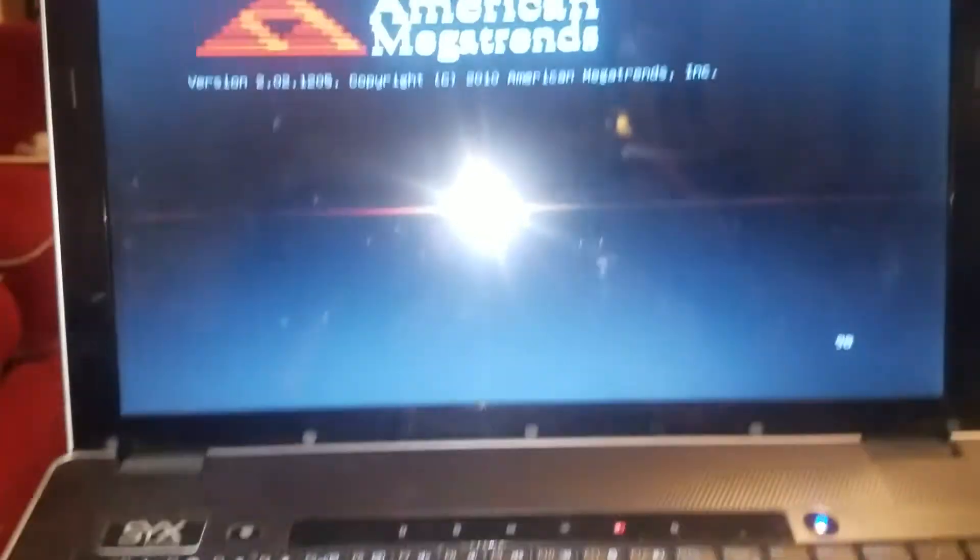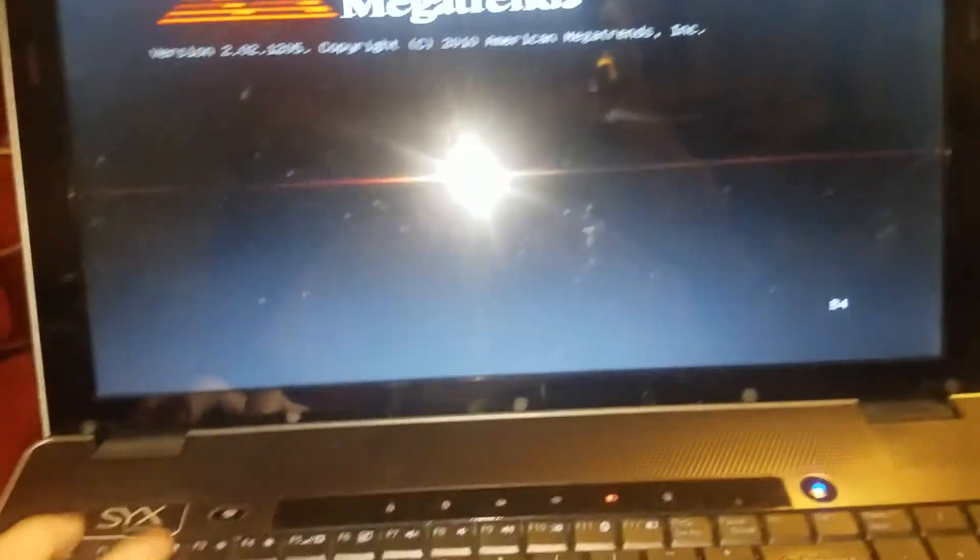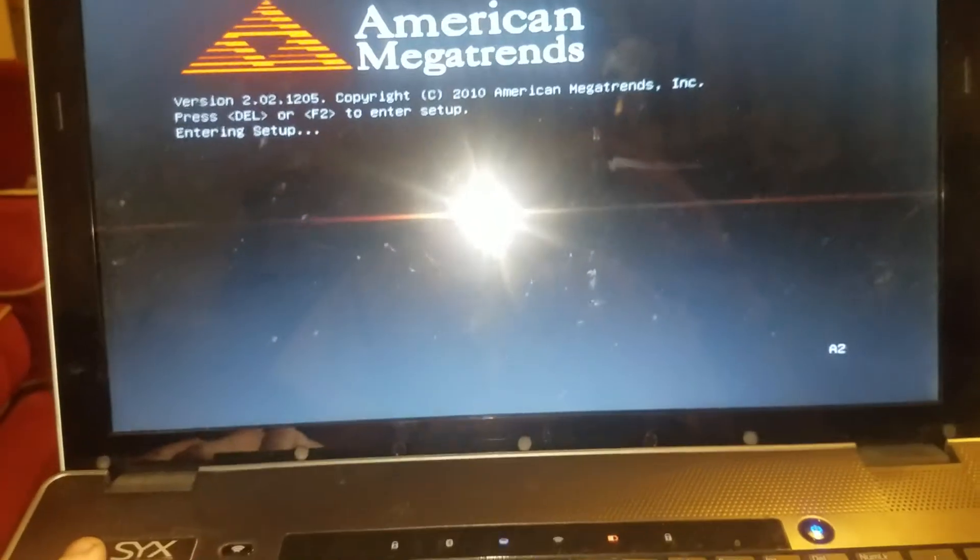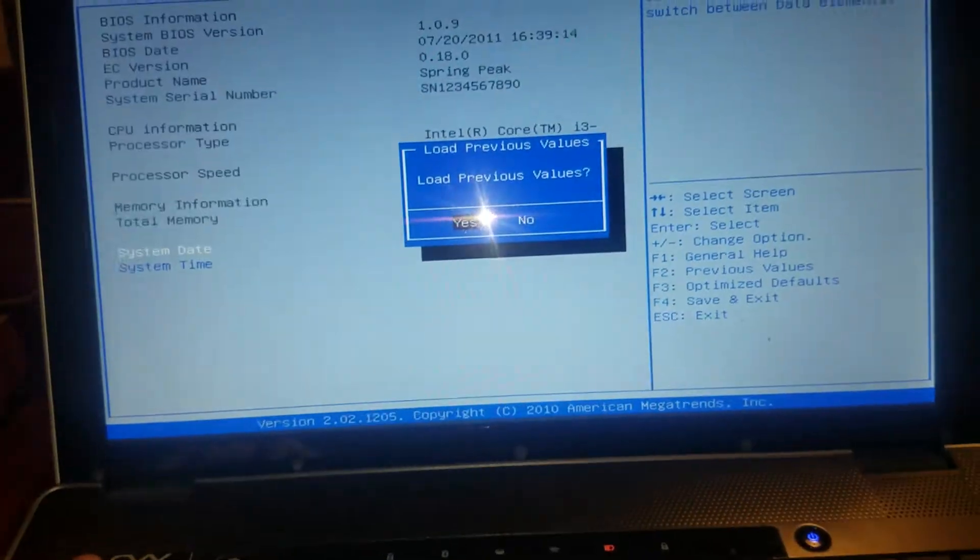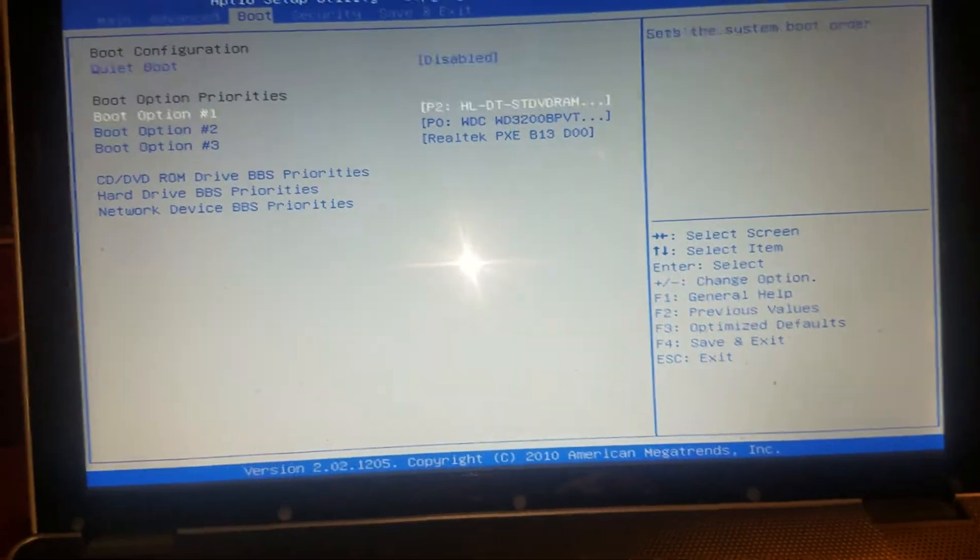So it's booting up. You're hitting F2 to enter setup and you go to switch it to USB.